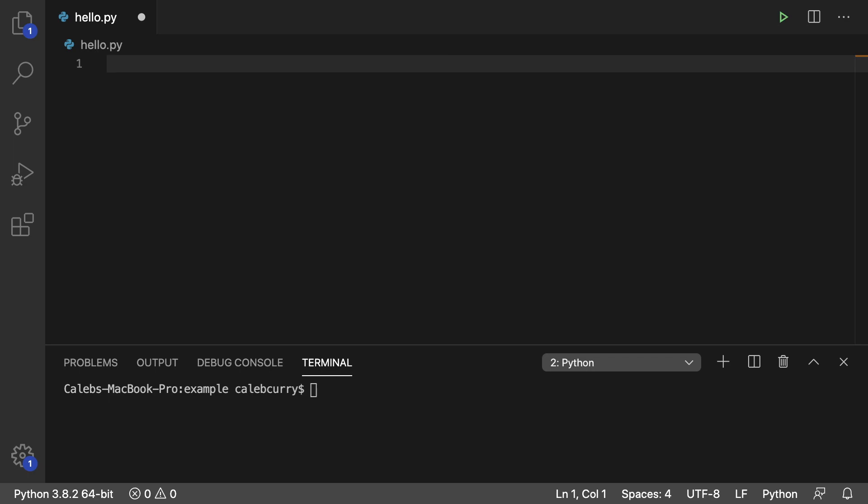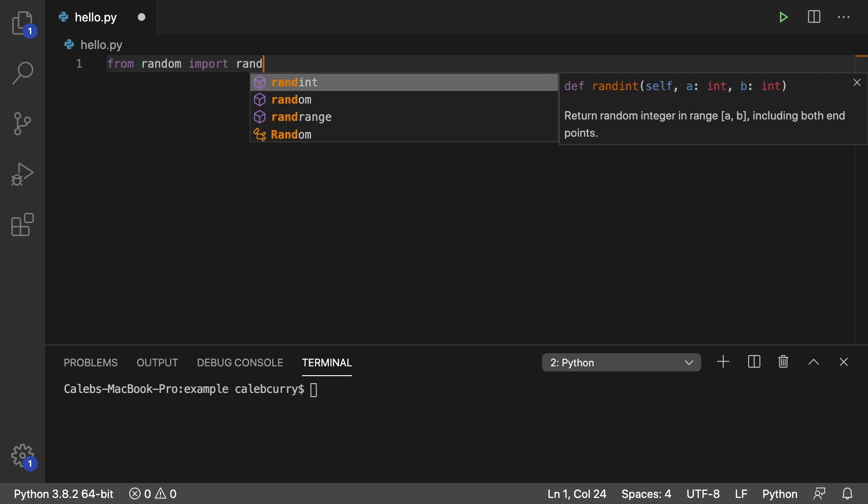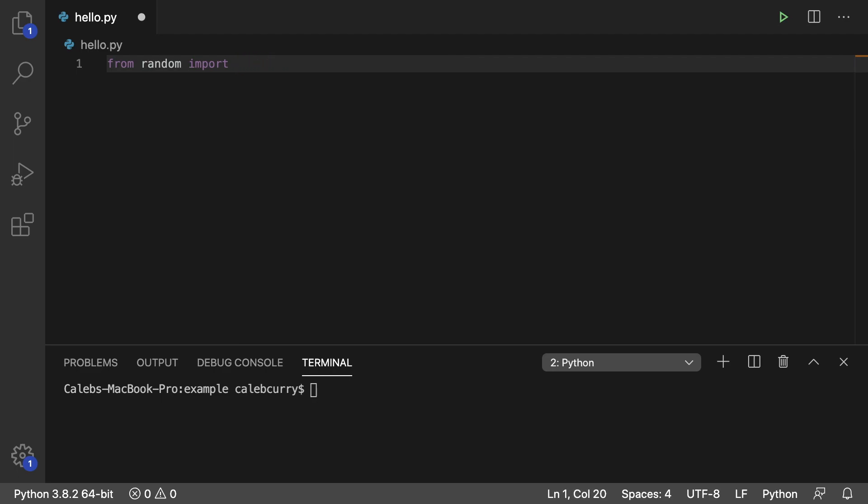So you might see in code something like this: from random import, and then instead of like randint, you might have just an asterisk. So instead of importing one thing, you're actually importing everything. And it's imported directly so we don't have to prefix with random.